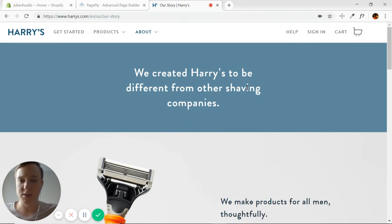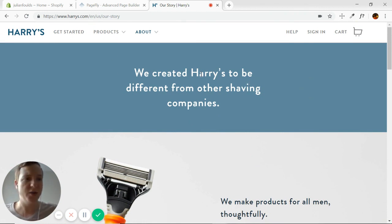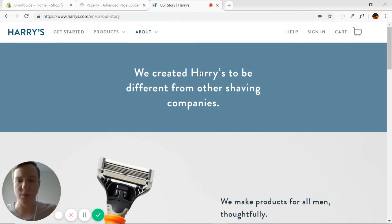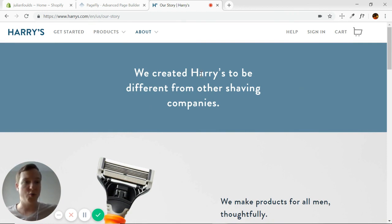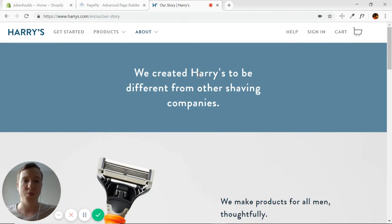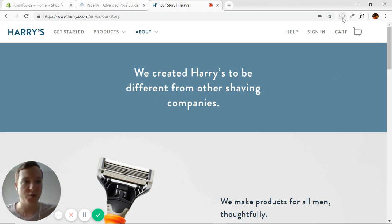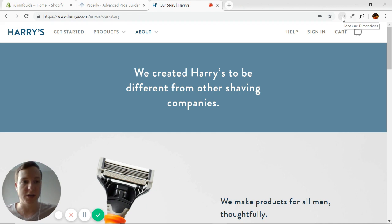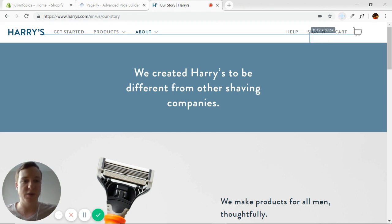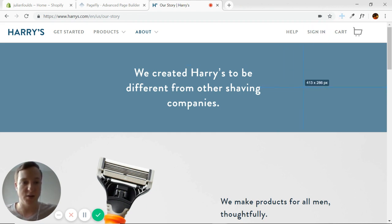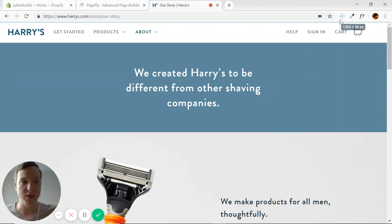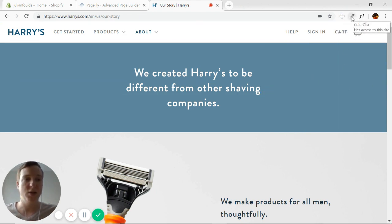So this is the Harry's About Us page. I'll explain a few things now so we won't have to mention them again later on. I'm going to be using three Chrome extensions. The first one is Measure Dimensions. This basically shows me the dimension, the amount of pixels between elements and the borders of the page.